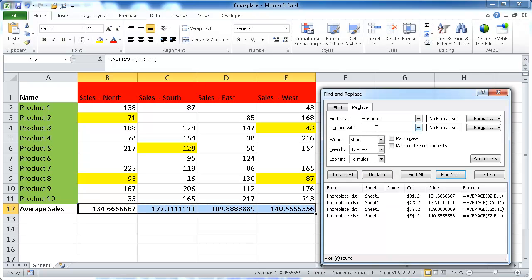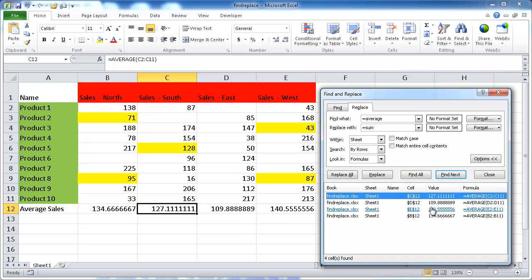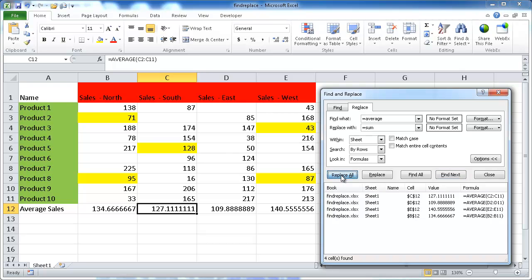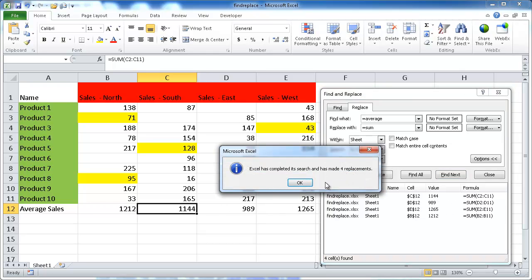And I want to change that to sum, equal S-U-M. Oops. I had the number lock on, and now this will show you that I had the number lock on. So, I'm going to turn it off. Function, number lock, and now it's off. So, I want to turn those average functions into a sum function. Find all, of course, it found it again. And I'll just go ahead and click Replace All.